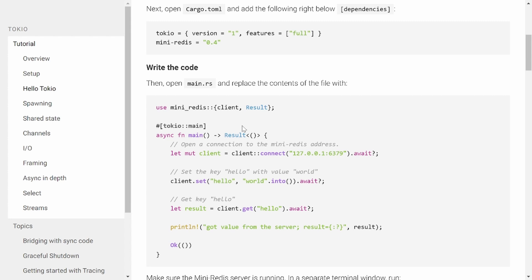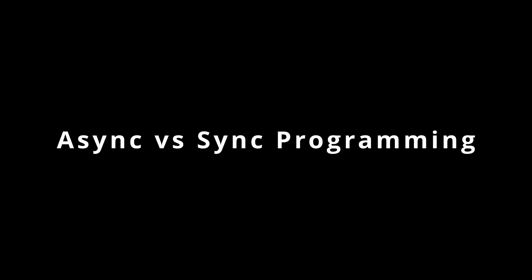Now that you understand what Tokio is, let's talk about why asynchronous programming is so powerful. To understand async programming, let's first look at synchronous programming. In synchronous programming, when you execute a function, it completes fully before moving on to the next one. If a task takes a long time, like reading from a file or waiting for a network request, the entire program stops and waits until the task is done. In contrast, asynchronous programming allows your code to pause while waiting for a long task, but continue doing other work. Once the long task finishes, it resumes the paused code.